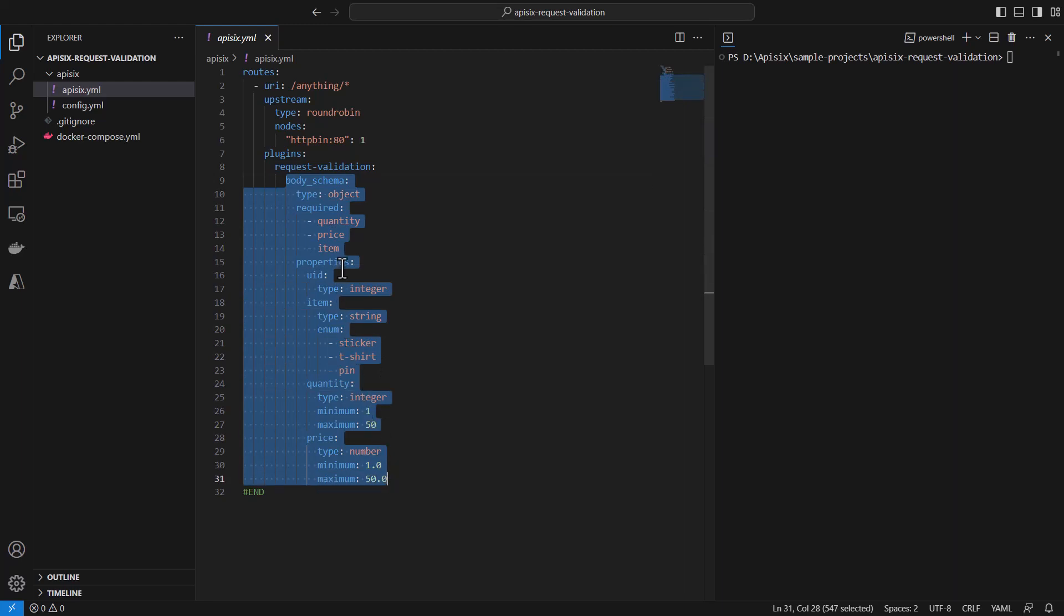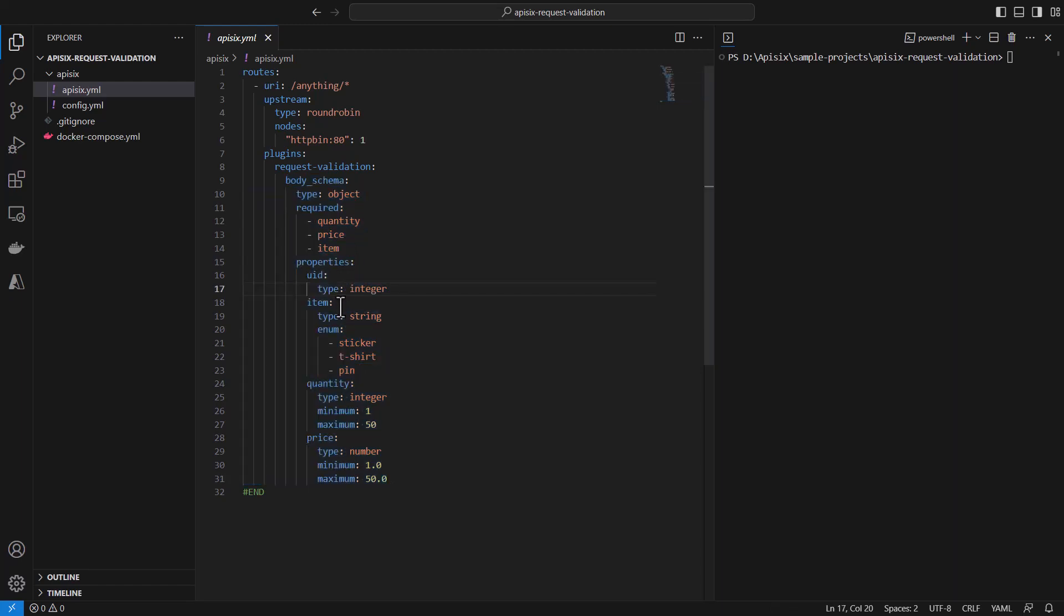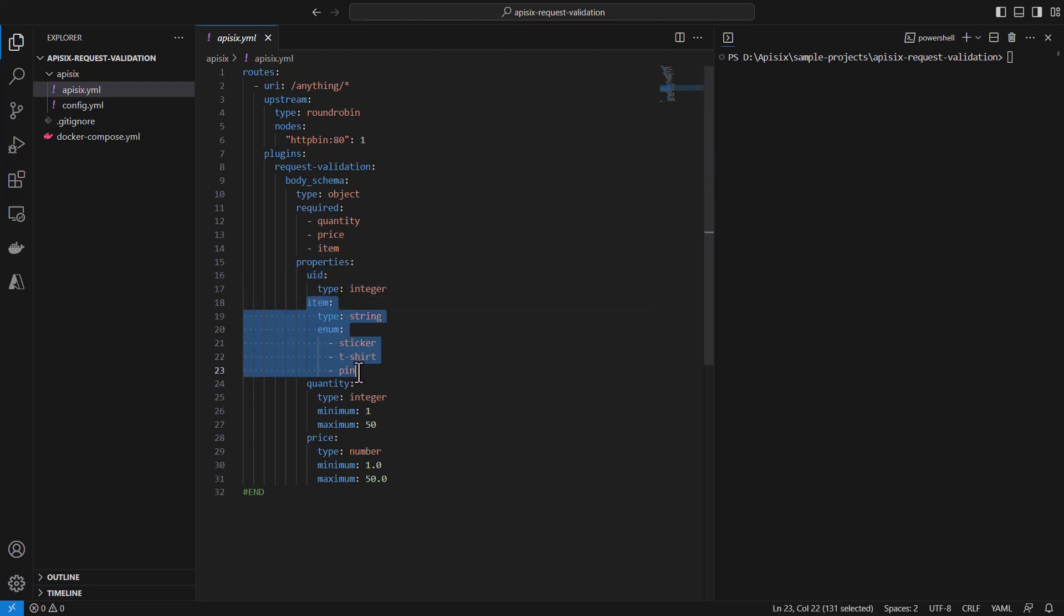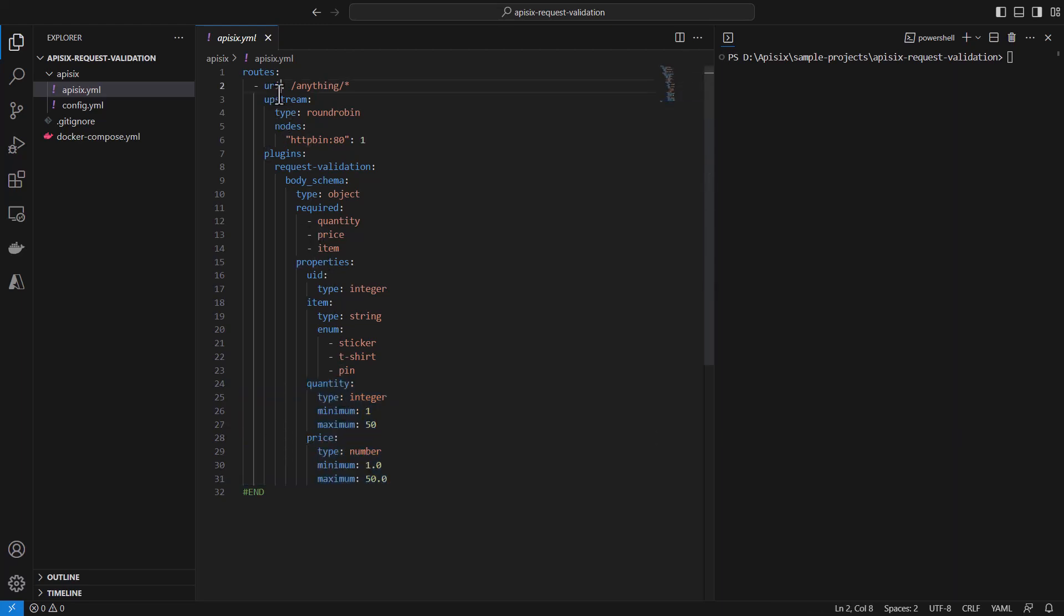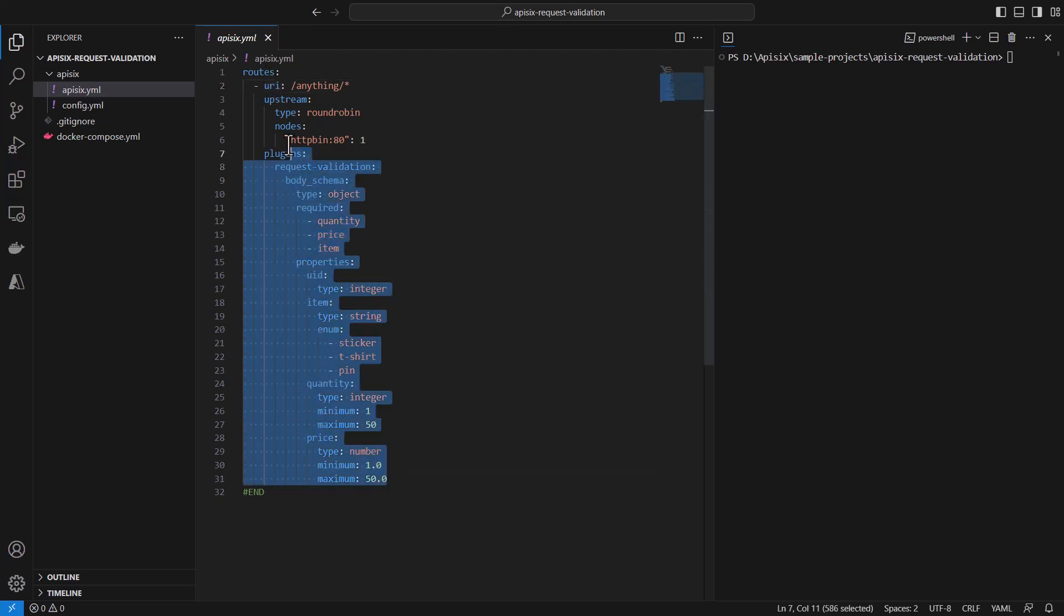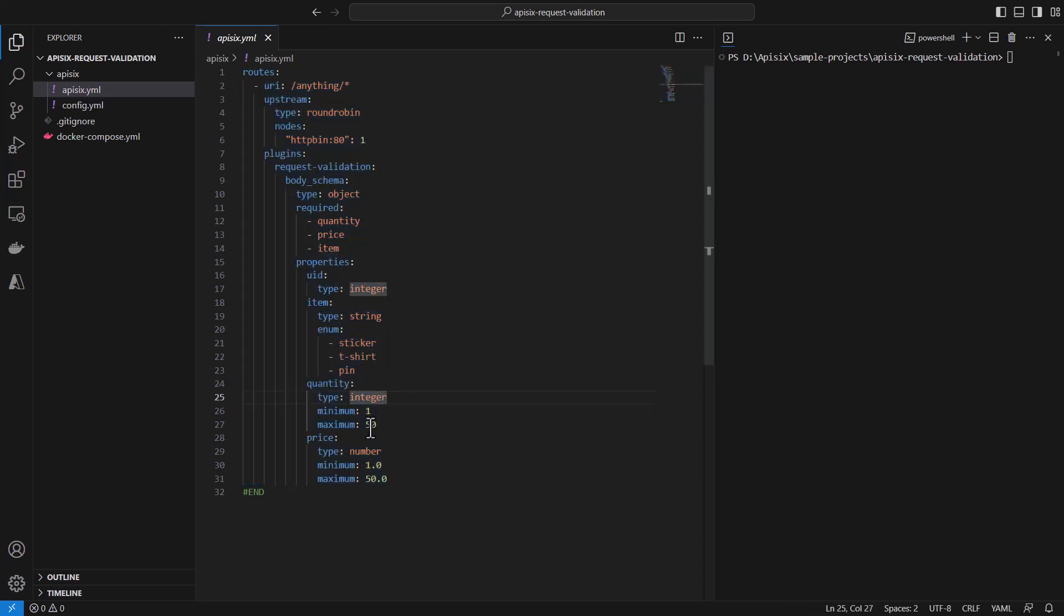And we are providing JSON object schema as we defined previously. And we are defining some rules and required parameters and properties for UID which means UID should be integer. And we are specifying the item. Item can be only three types of items: sticker, T-shirt, and pin. And we are also specifying the quantity. Like this quantity can be an integer number, maximum and minimum values, and the prices. And each time if we change anything in API 6.yaml file, it will be automatically fetched by the API 6. And you don't have to worry about stopping your service and rerunning it. That's how the hot reloading of the plugins works.